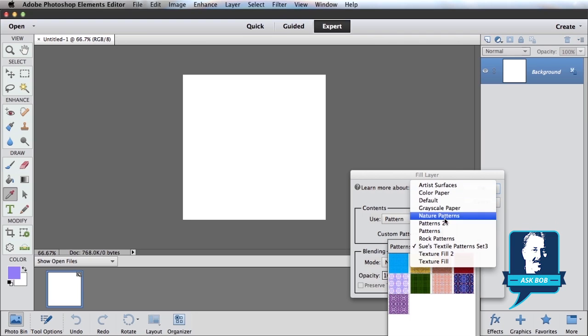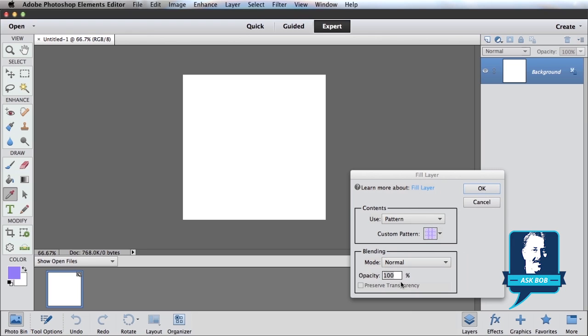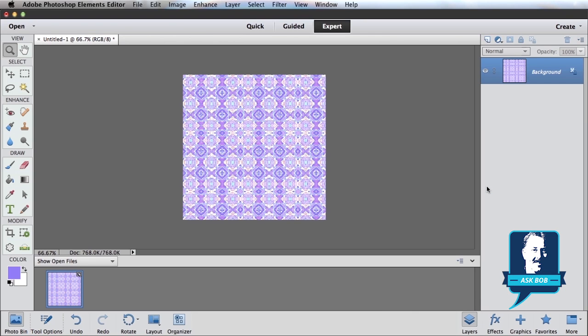Or I've gone ahead and installed Sue's Textile Patterns, which is what Sarah was asking about. And I'm going to go ahead and just pick one. So let's pick that one, and hit OK, and that pattern will automatically fill into whatever part of my photo or document I have selected.